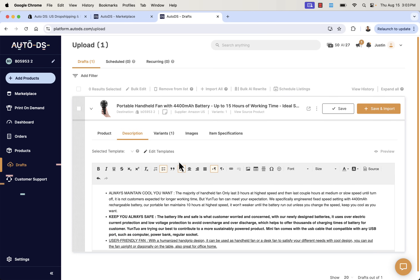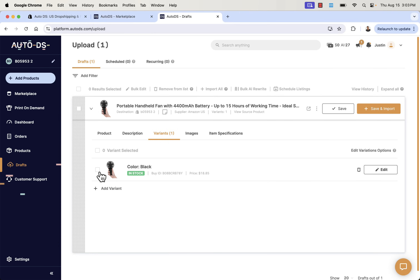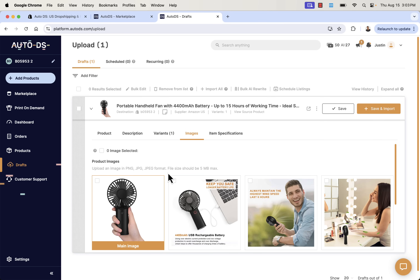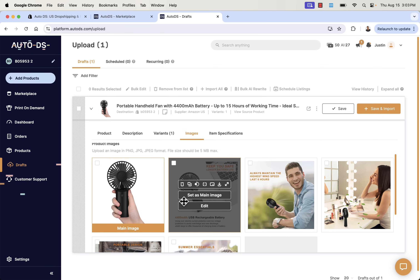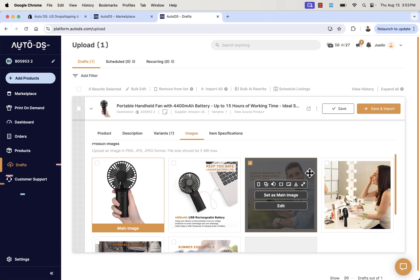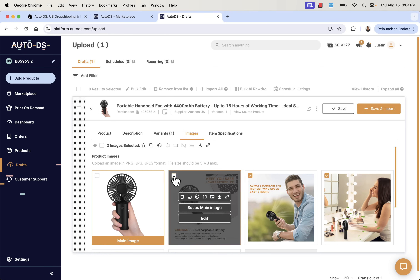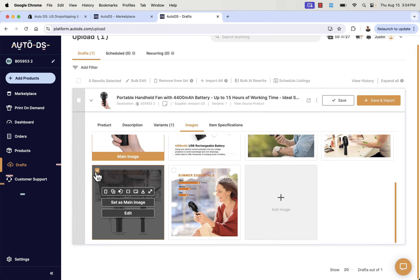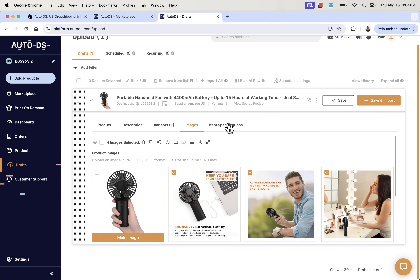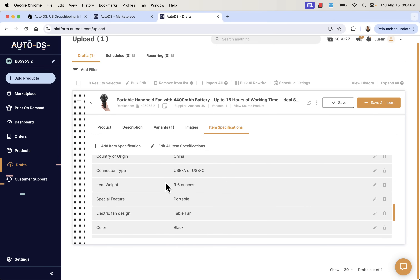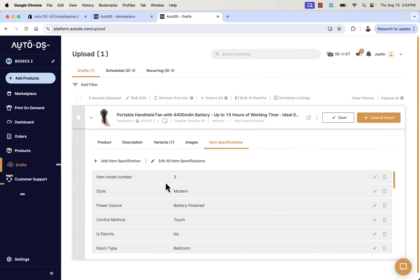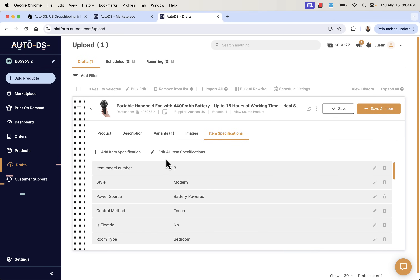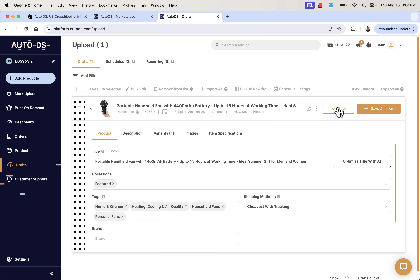We're going to have different variants sent over — in this case just one, black. But you might have black, red, white, or sizes depending on the product. And now we have images. We can set a main image — I really like the lifestyle imagery, so I'll add those. We have item specifications with all the meta details for this product; no need to edit because it's being sent over automatically. It really looks good and it's already saved.